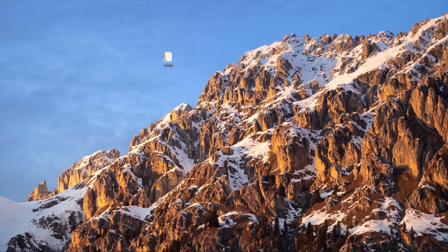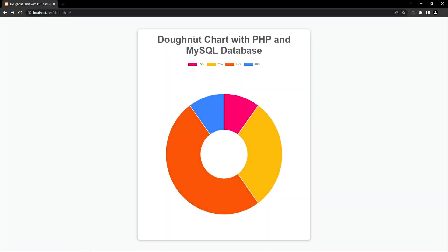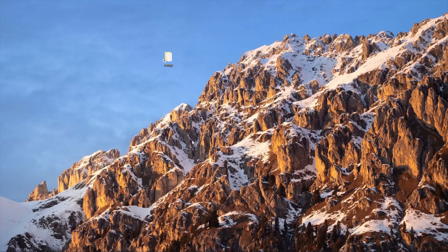Hey, what's up everybody! Welcome to another video. In the previous video we created a pie chart using Chart.js with static data. In this tutorial we will be creating a donut chart using Chart.js, and this time we will be using PHP and MySQL to fetch dynamic data and display it in the chart. Before going to the actual code, let me give you a short demo. We have our main title, labels with percentage, and you can see we have five students with 85%, three students with 75%, and so on.